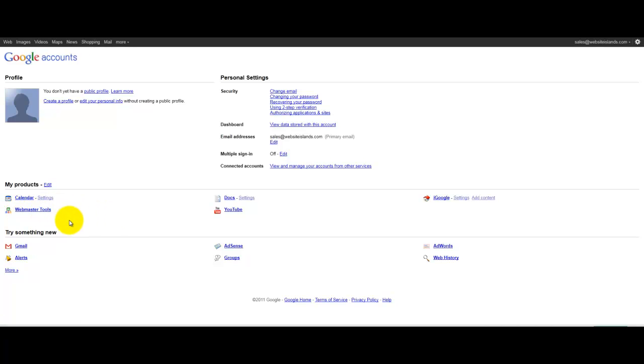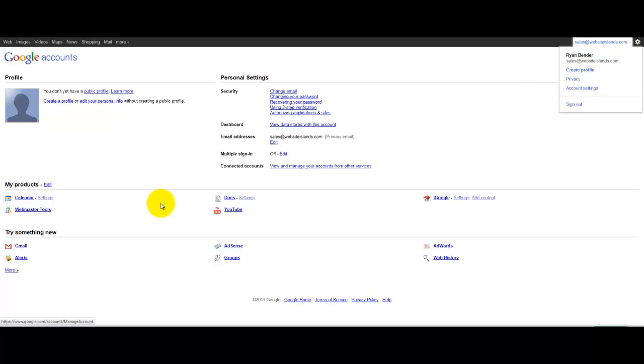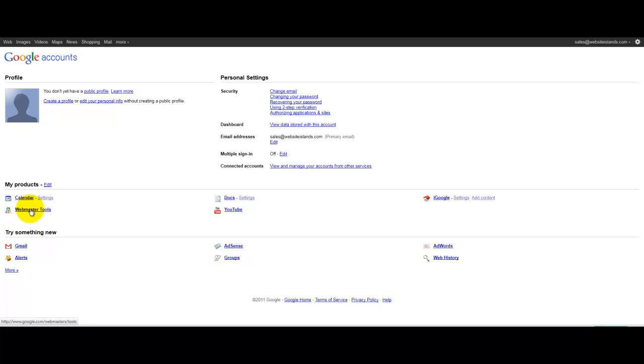And after you do that, you can just repeat the process here, go to your account settings and come back here and you should see it.